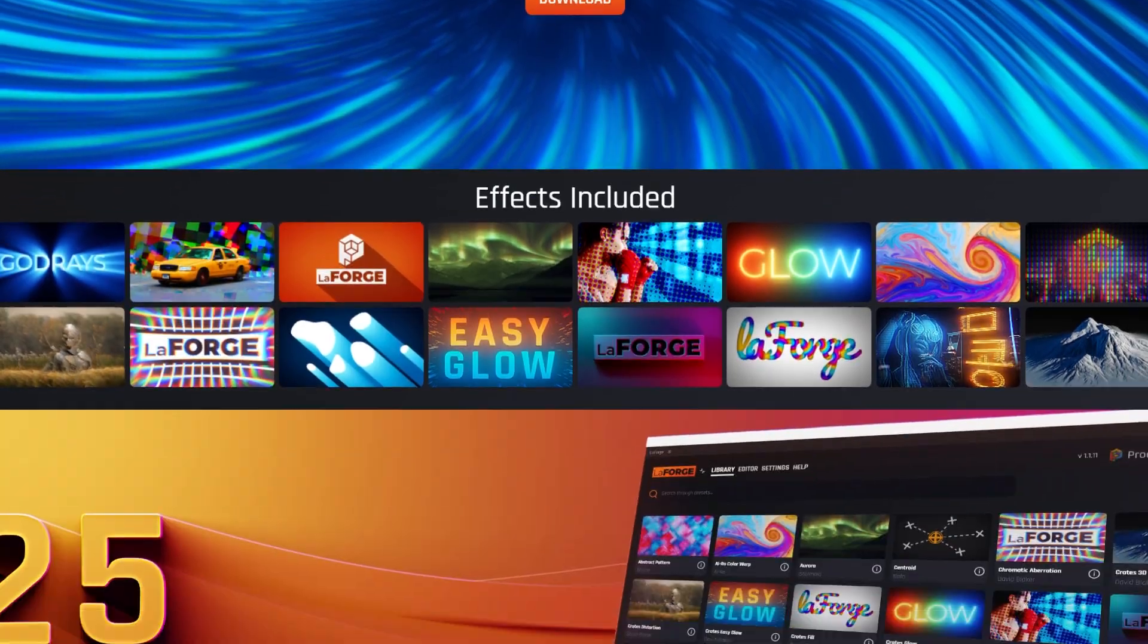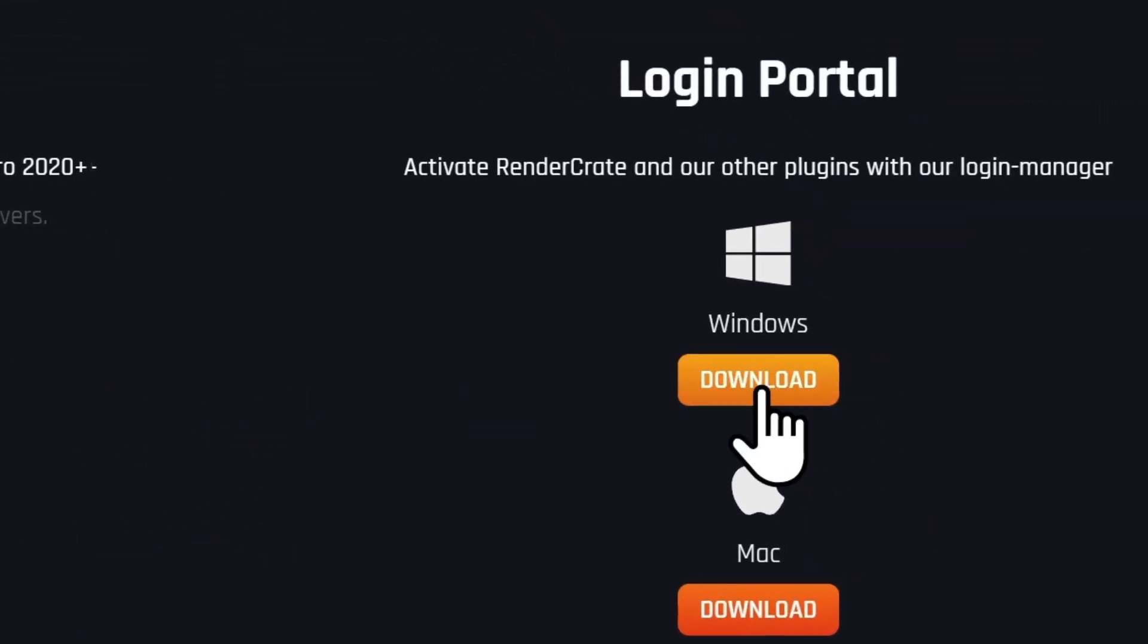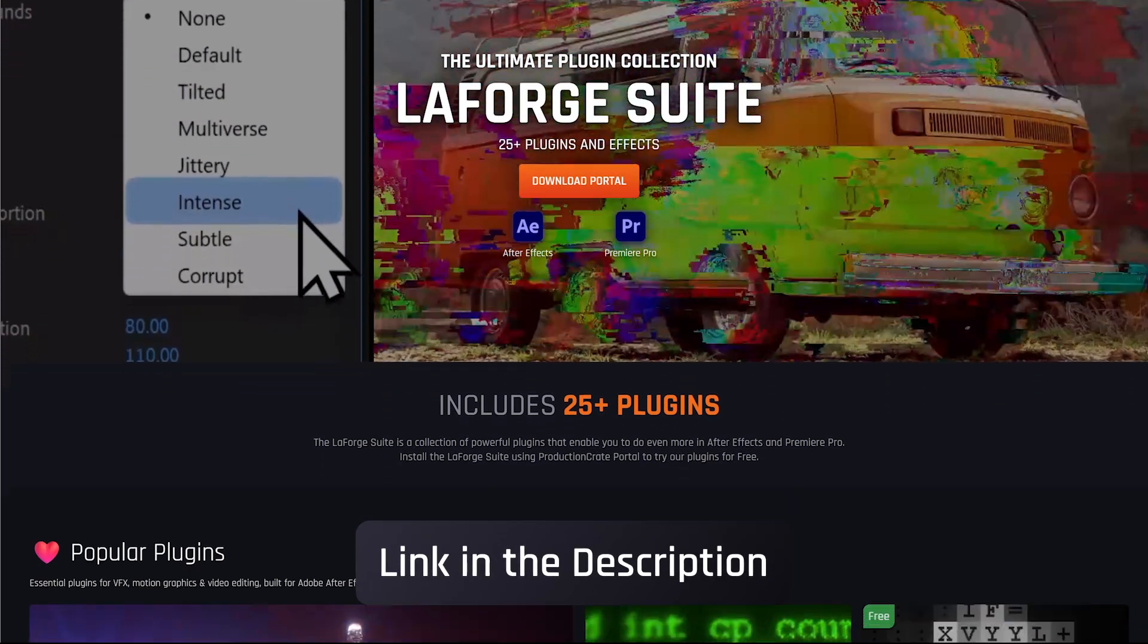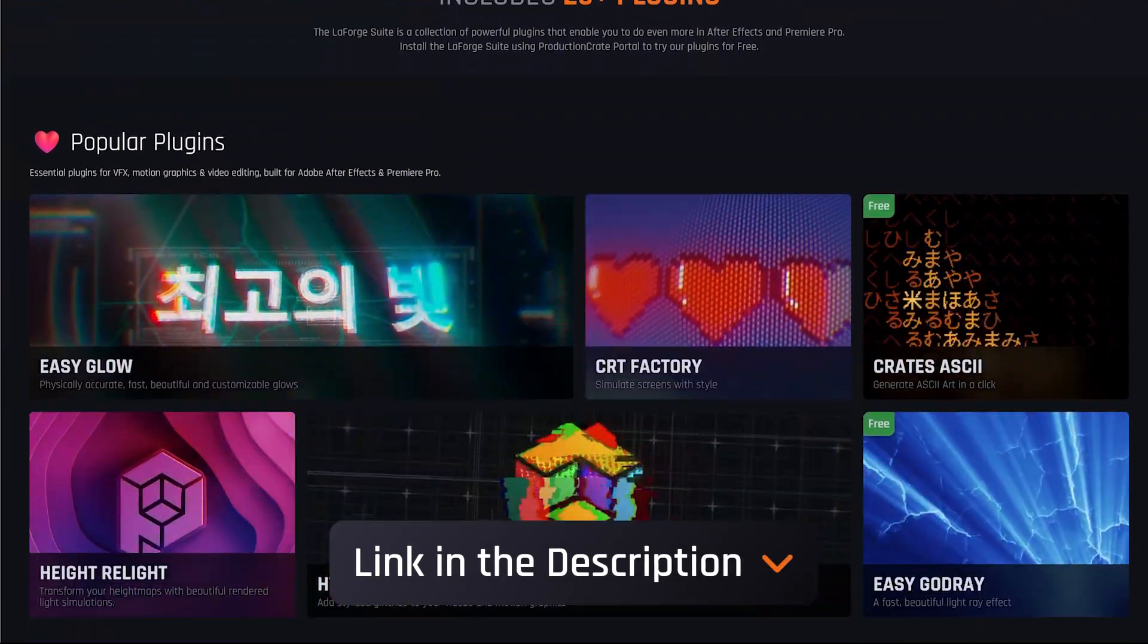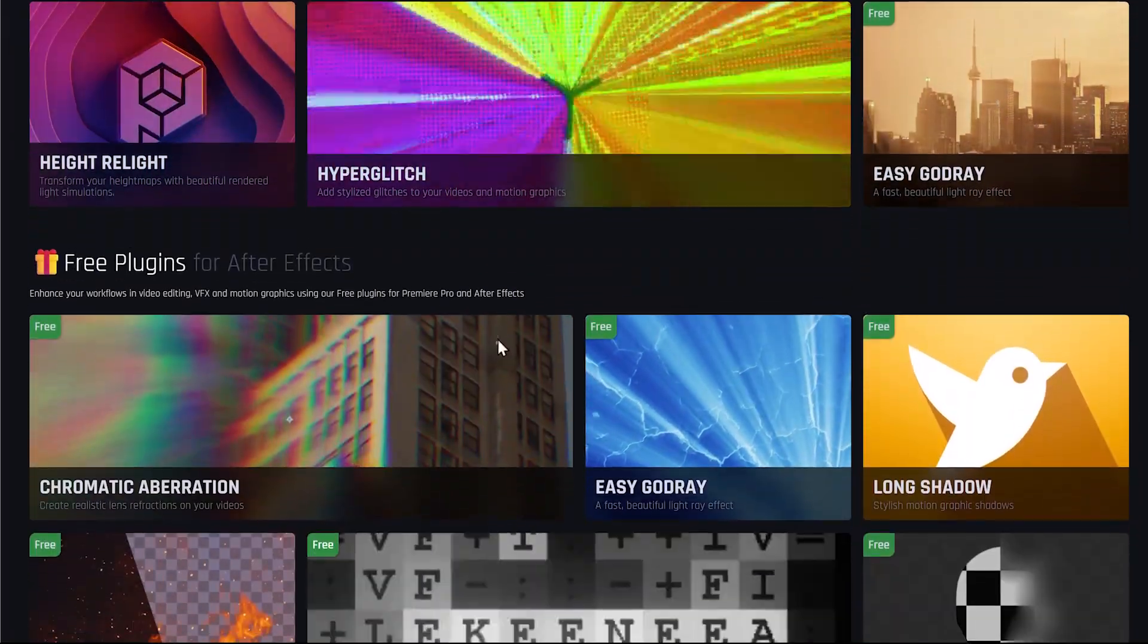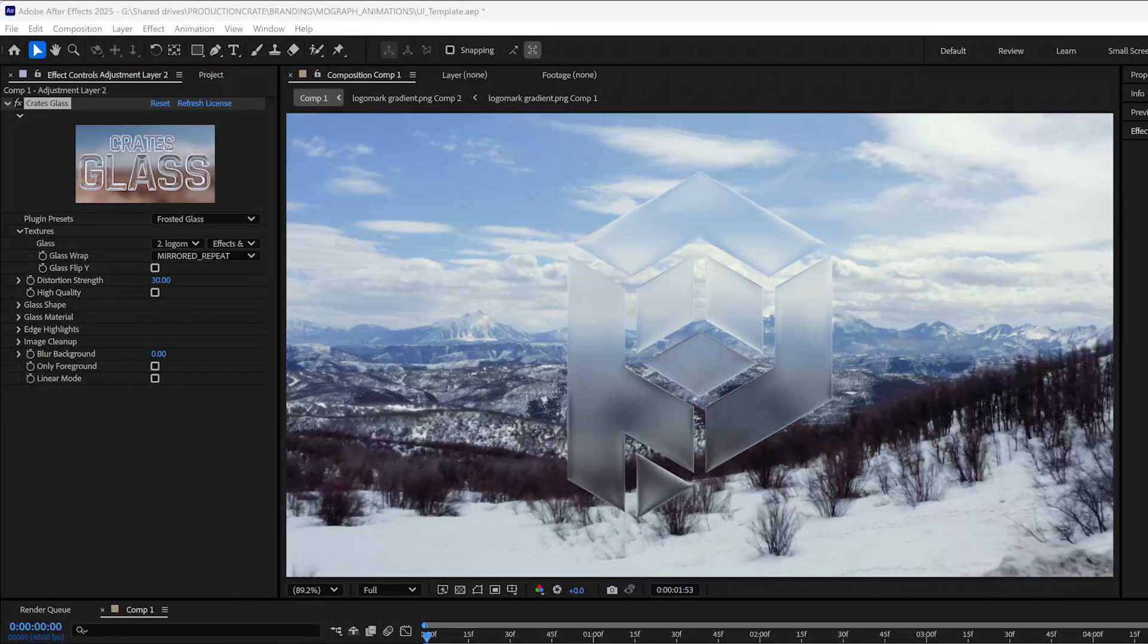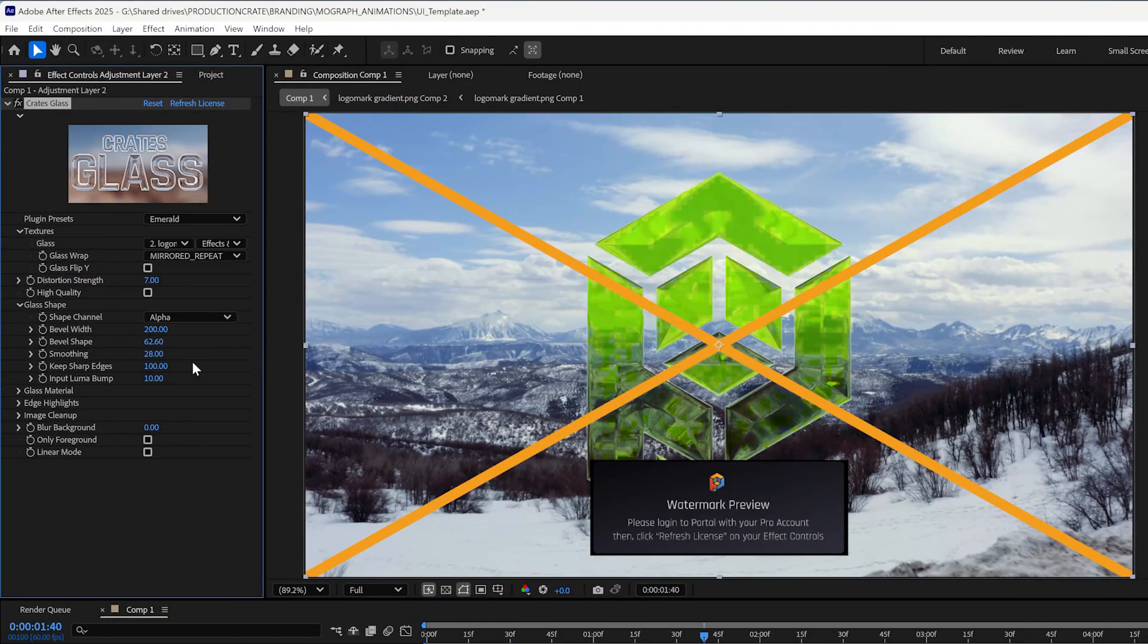Simply go to the Production Crate website, download portal, and install the LaForge suite. This is a collection of over 25 awesome plugins for After Effects and Premiere Pro. The glass plugin is available to our Pro Production Crate members, but you can try it out with a watermark.